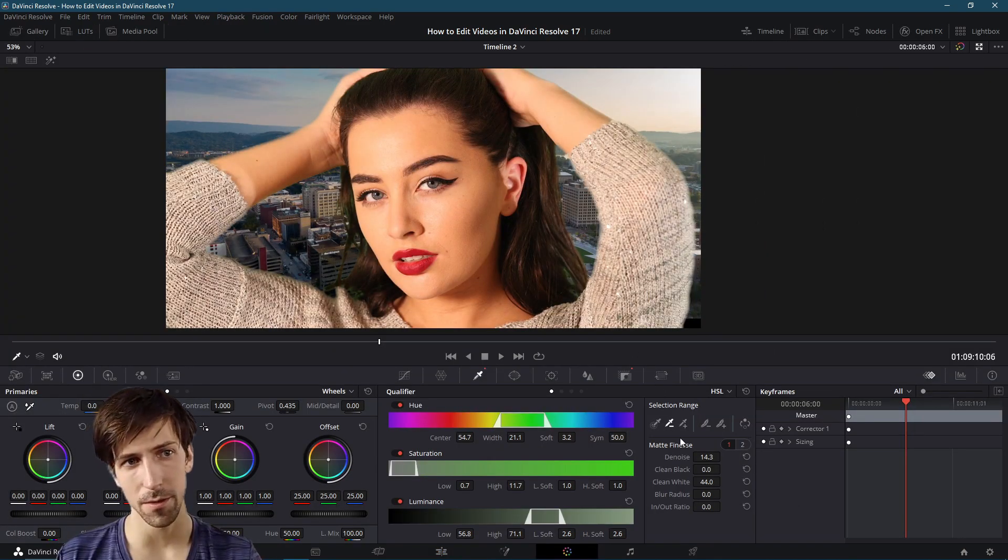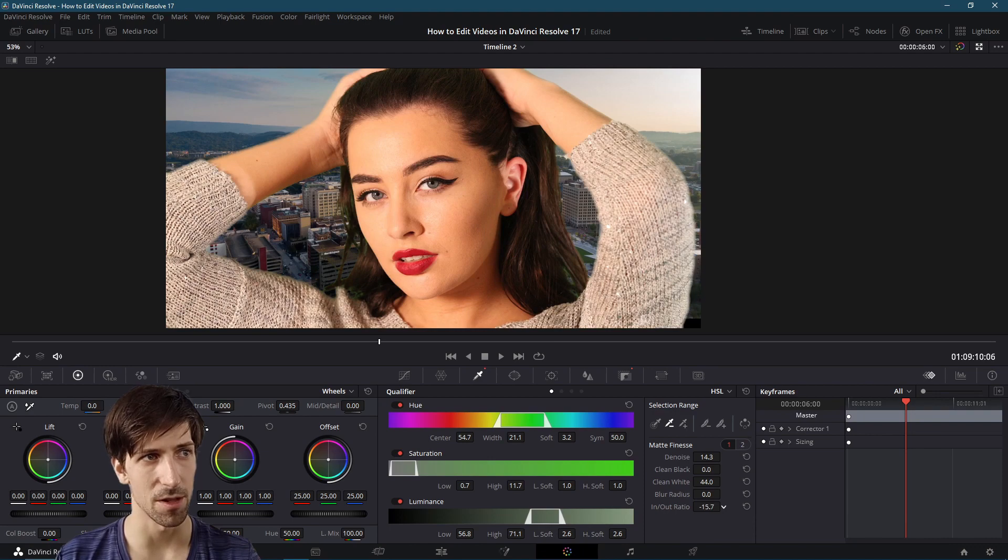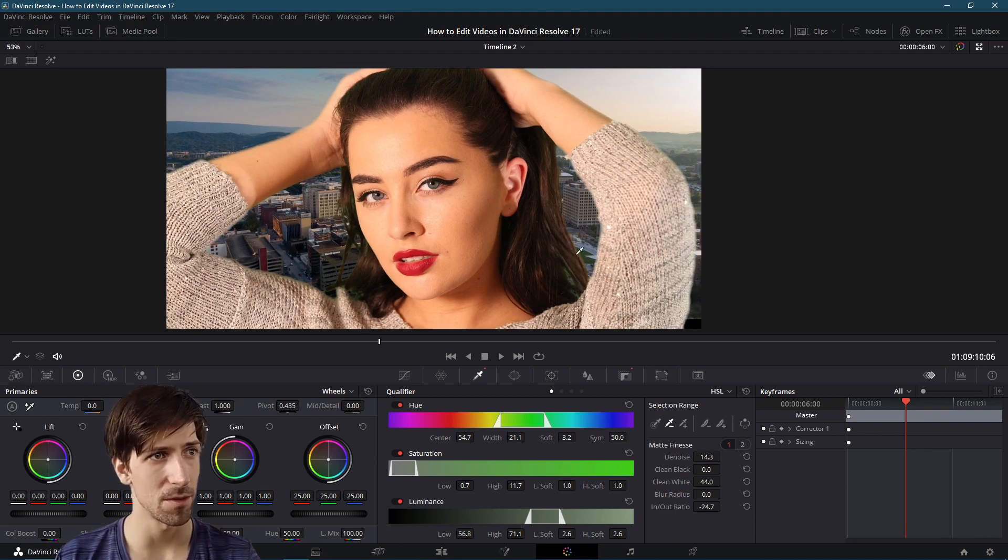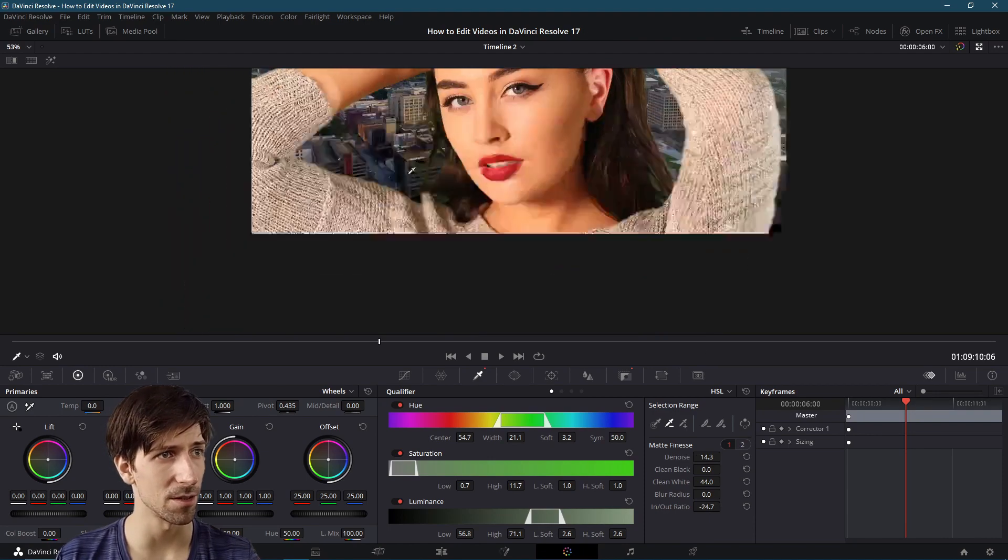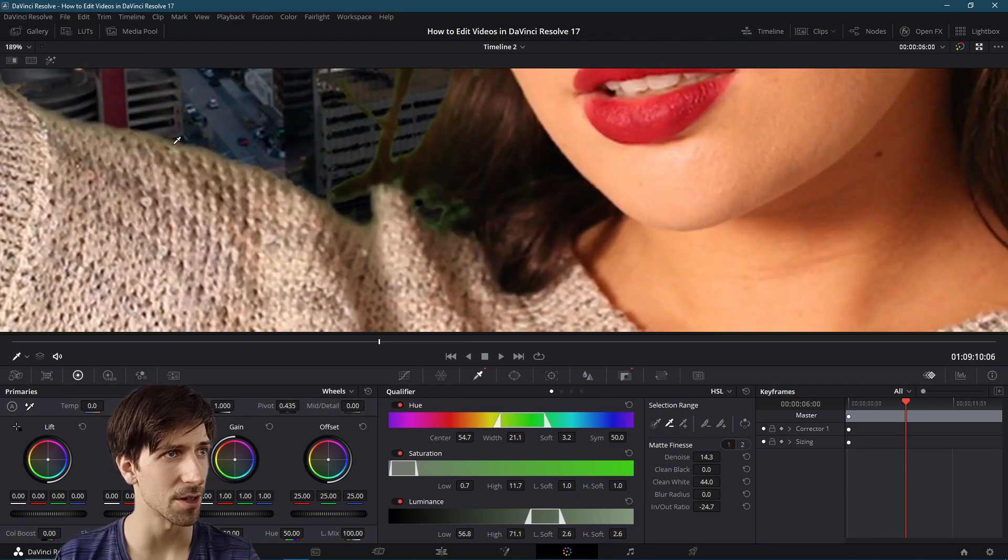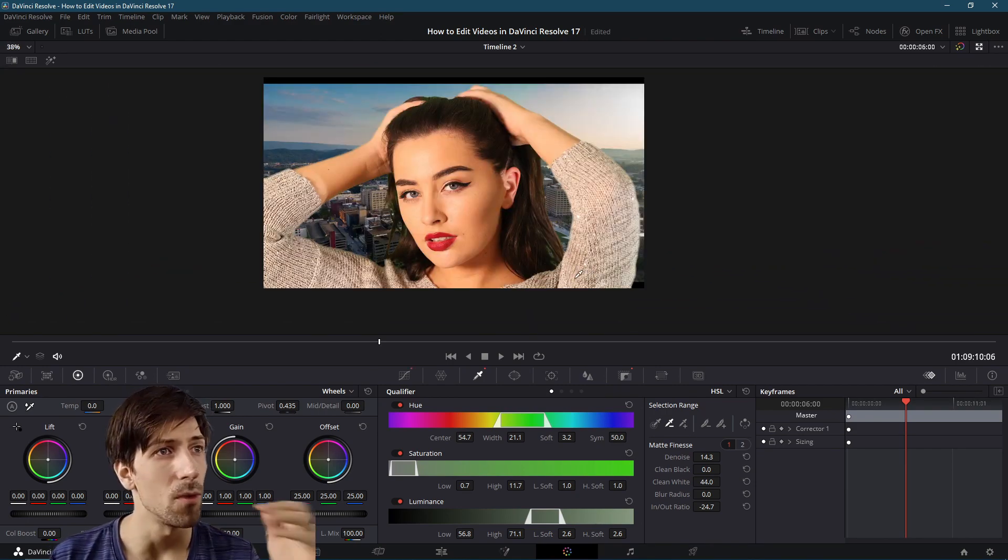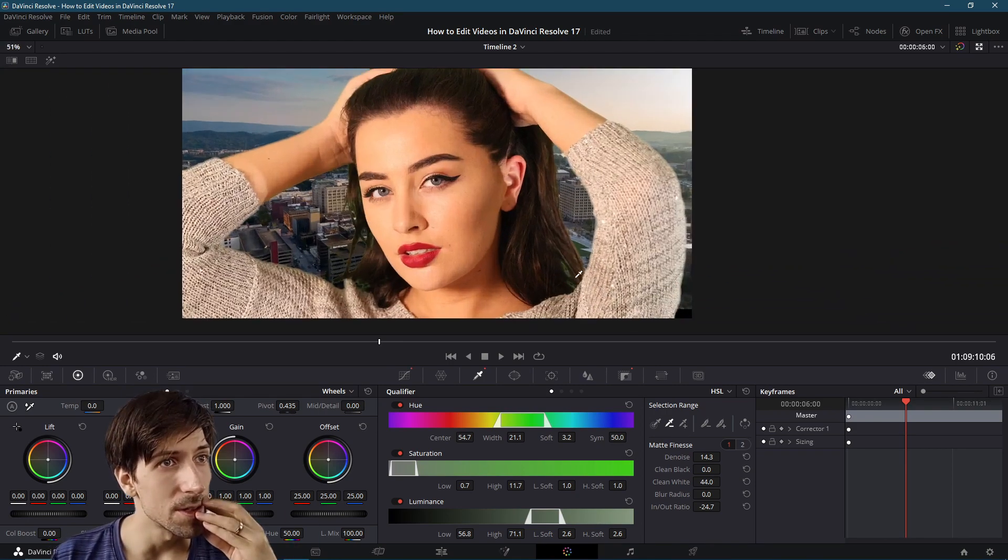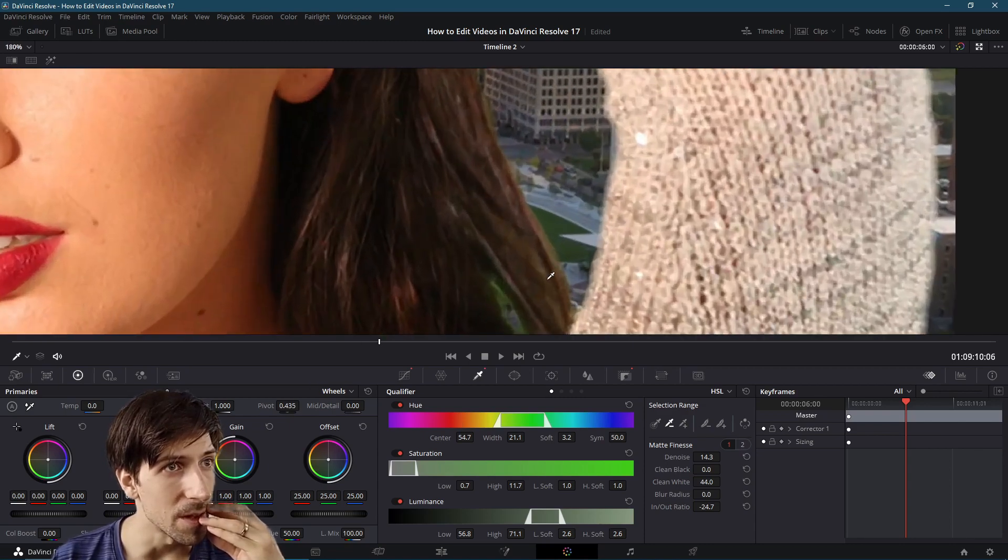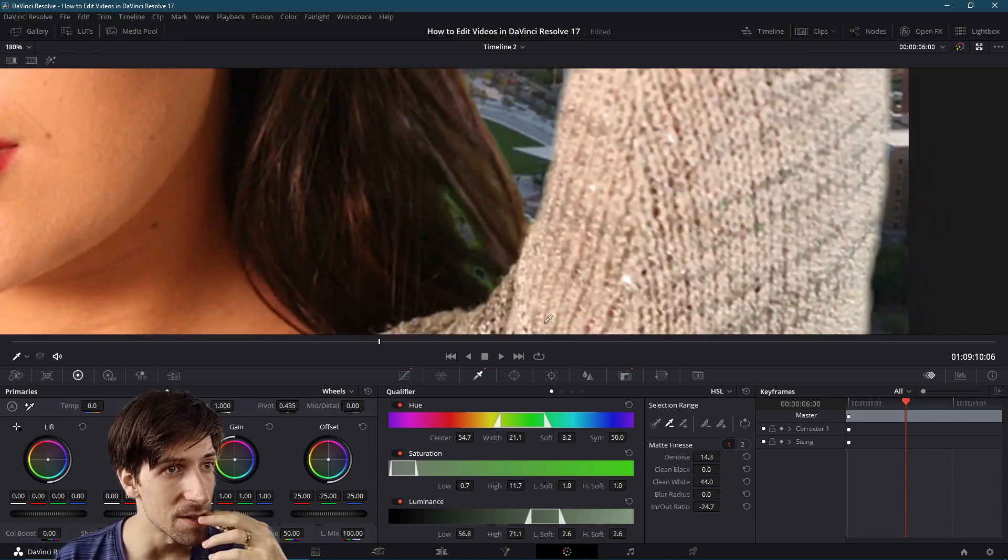One other thing we could try here would be to decrease the in out ratio, bring back a little bit of the outline. You might see a little bit of the green come back, kind of looking at right here. One other little adjustment we could make here. If we zoom in, we can still see a little bit of green on this hair.